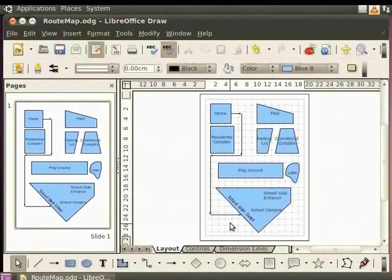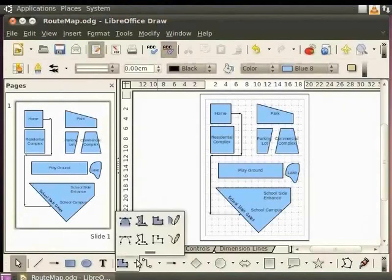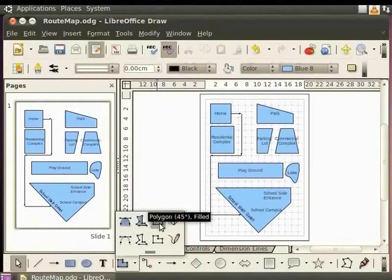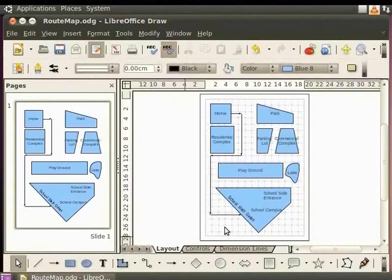Let us open our root map drawing once again. Previously, we learned to draw curves and polygons. Now, let us learn how to edit them.